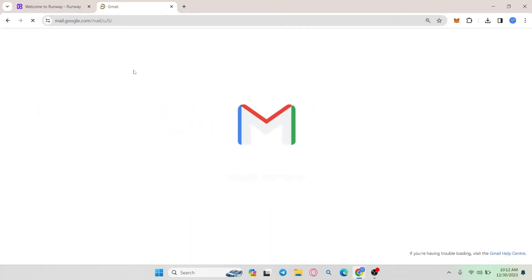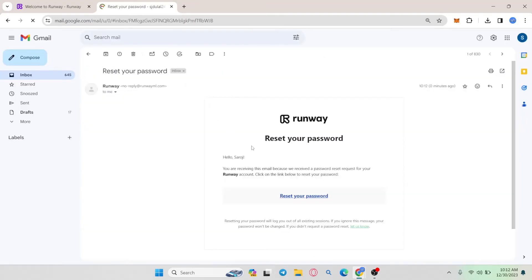So go ahead and check the inbox of your email address and you will find a link from RunwayML telling you to click on the link to reset your password.